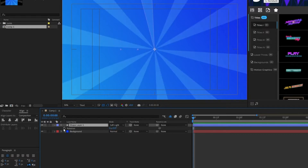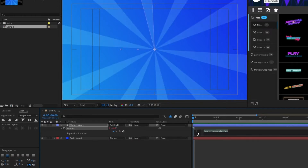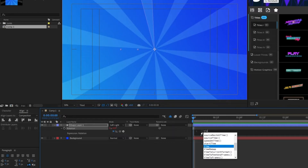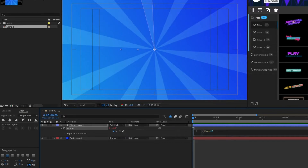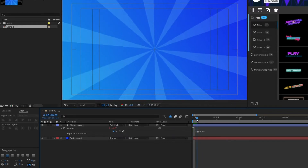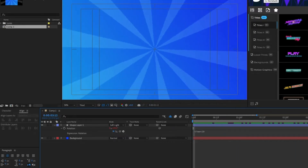Press R for rotation, hold the Alt key and click the stopwatch for rotation, then type in time asterisk 20 to create an infinite rotation animation.